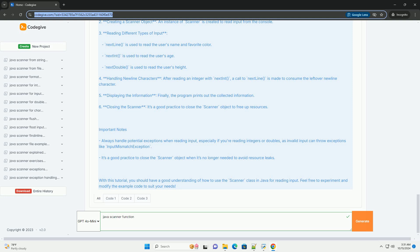4. Handling newline characters - after reading an integer with nextInt, a call to nextLine is made to consume the leftover newline character. 5. Displaying the information - finally, the program prints out the collected information.